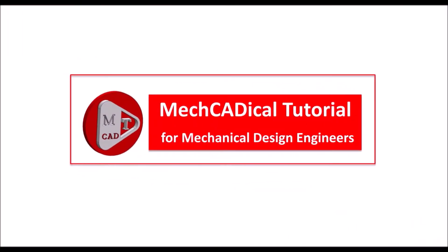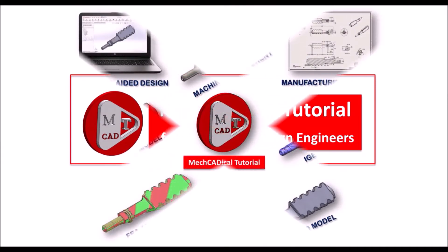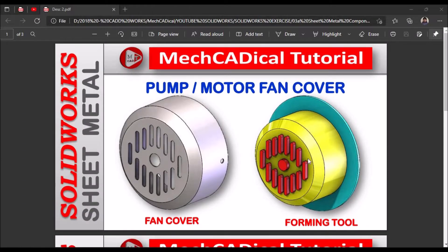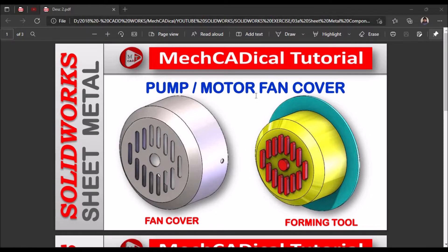Welcome to mechanical tutorials. I am going to teach you different techniques in SOLIDWORKS for mechanical engineers. Today I am going to explain about pump or motor fan cover.